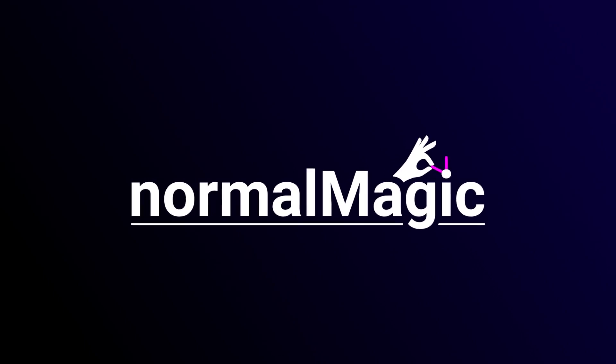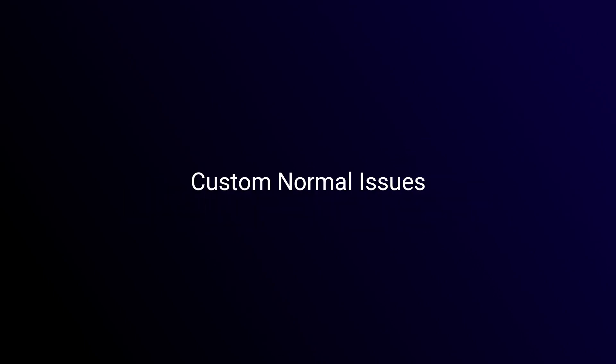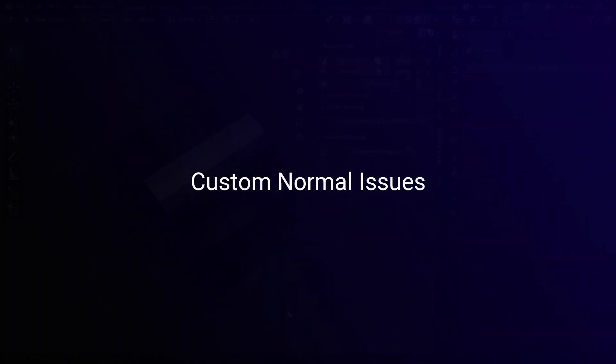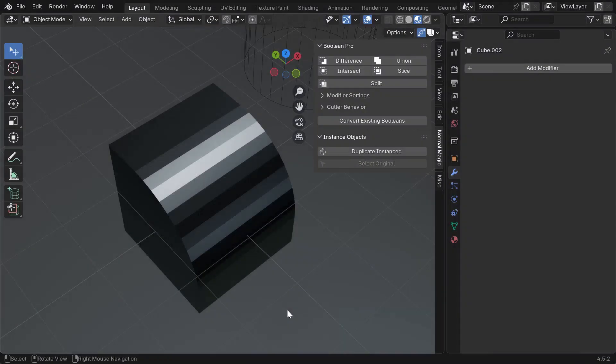Hello everyone, and welcome to this quick look at some common issues with using custom normals in Blender, and how to resolve them when using Normal Magic.